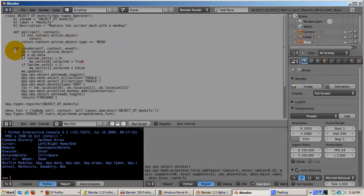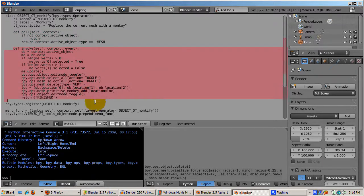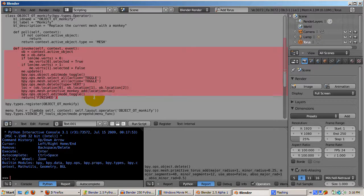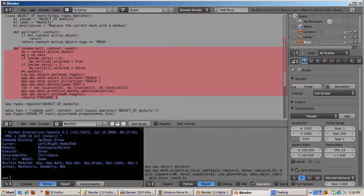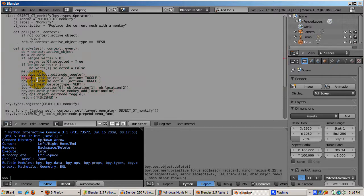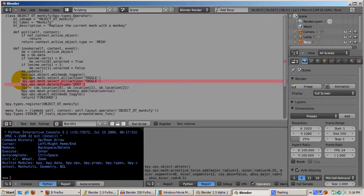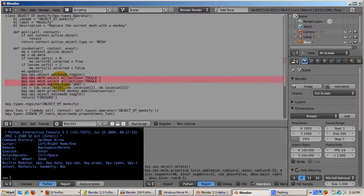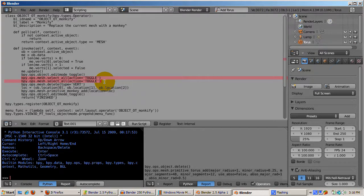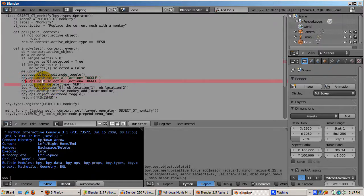The invoke function gets the data of the active object. If you look in the help at bpy.ops.mesh in the API documentation, you can see what you can do to a mesh, letting the program do what you would do. By invoking the select_all function in edit mode twice, this ensures that all the vertices are selected. Then the vertices are all deleted.